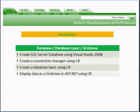In this lesson, we're going to create a SQL Server database using Visual Studio 2008. We're going to create a Connection Manager using C Sharp, create a Database Layer using C Sharp, and display the data in a GridView in ASP.NET using C Sharp.